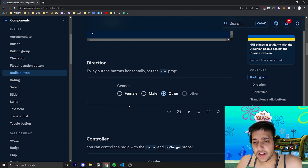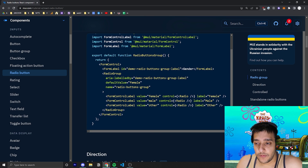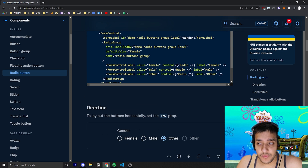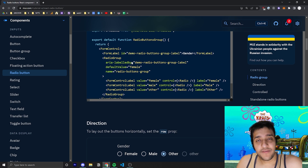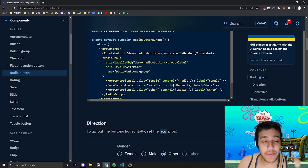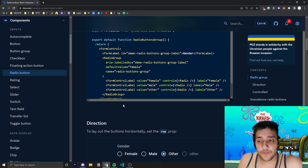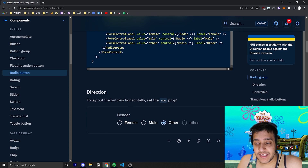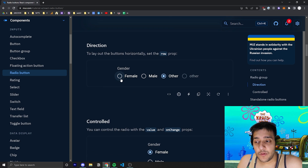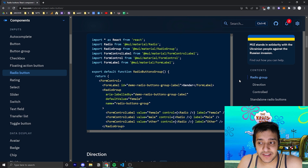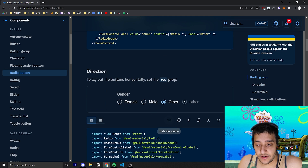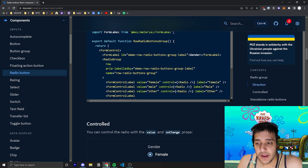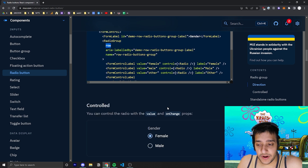The next thing you can do with the Radio Group component is pass in a prop called `row`. By default it's false, but if you pass in the row prop it will set it to true and simply align the options in a row instead of stacked vertically on top of each other. If we open this up you can see that they just pass in the row prop.